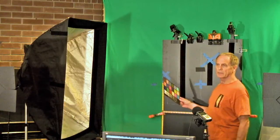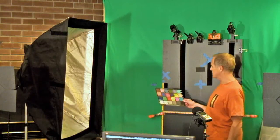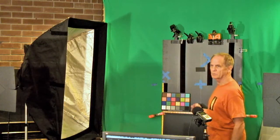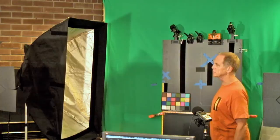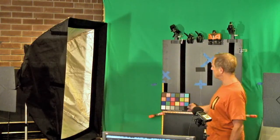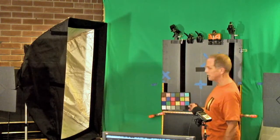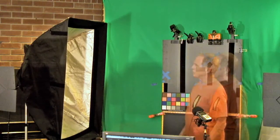And we've got our gray tag Macbeth color chart for reference. We'll only take one shot with that just to get our white balance and check our color accuracy after the shoot.